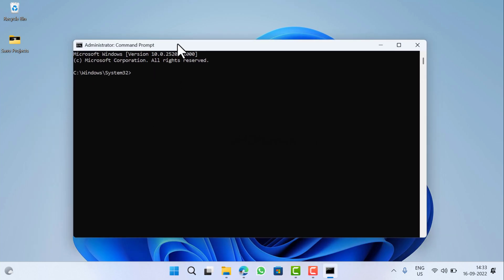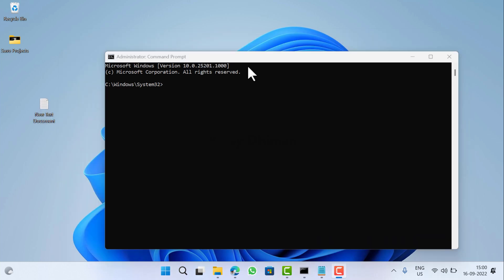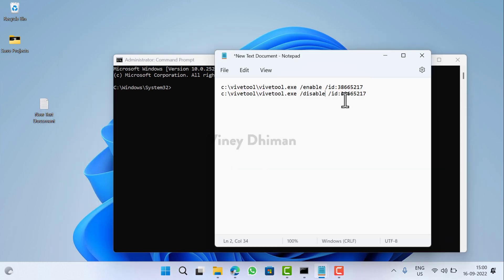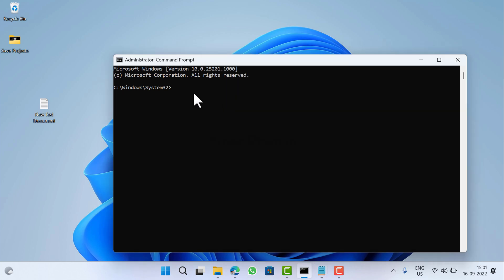Now here you need to type or execute the command to enable or disable the feature. For this video I am going to enable widget full screen panel, so here is a command for it. For this setup your command will look like this. Copy paste it.